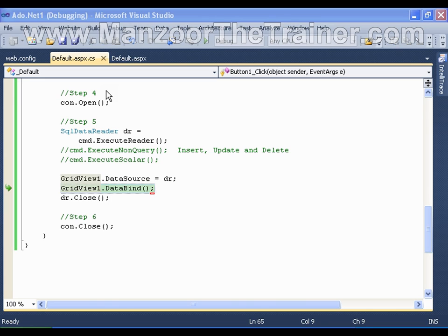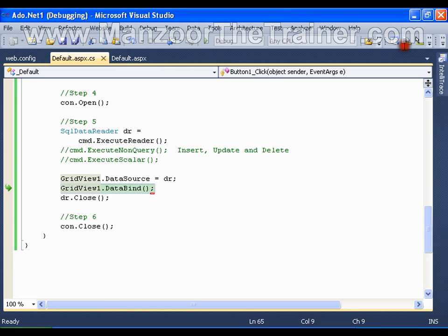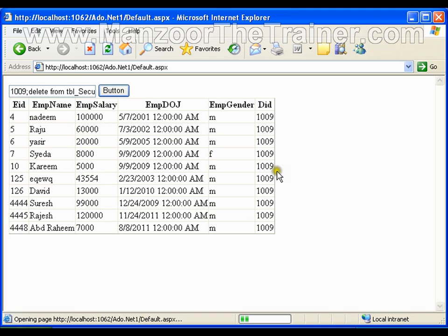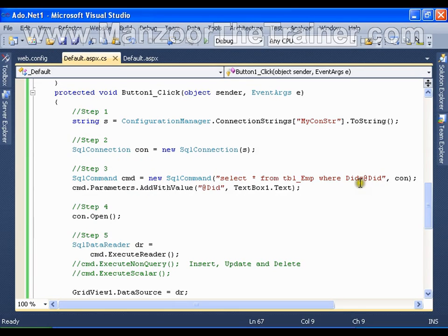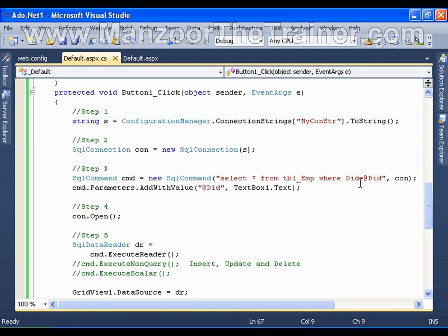So this is how you can stop SQL injection in your ADO.NET. This is how we can execute parameterized query and we can secure our application from SQL injection with the help of cmd.Parameters.AddWithValue method.